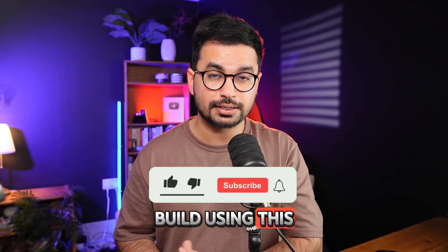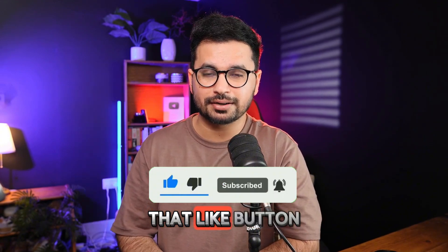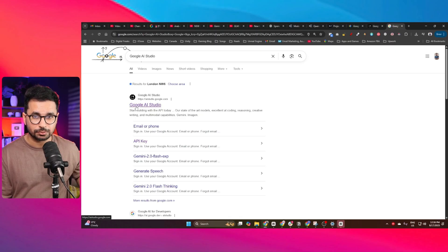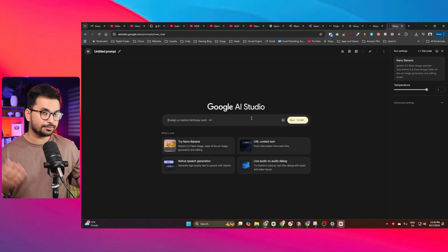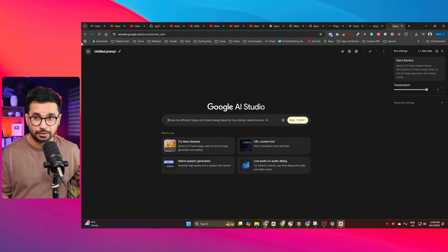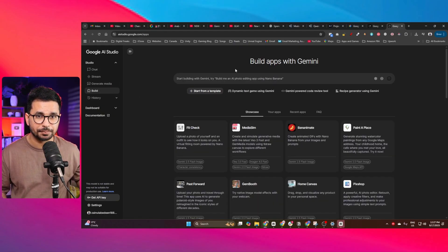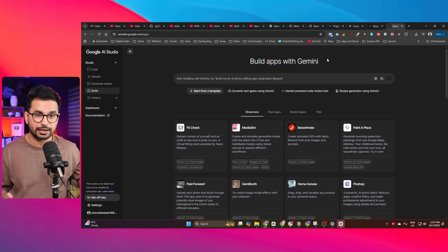Let me show you what we can build using this AI coding agent. To start, go to Google AI Studio — just search for it on Google and open it with your Google account. Inside Google AI Studio, you have access to a lot of models and tools. To use this AI coder, go to the 'Build' section on the left side — 'Build apps with Gemini.' This AI coder is essentially a Gemini coder, based on Google's Gemini AI model, which is fantastic at writing code.